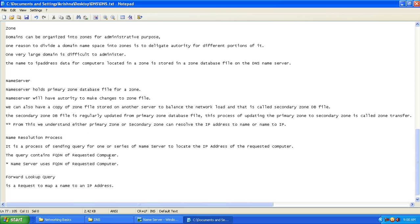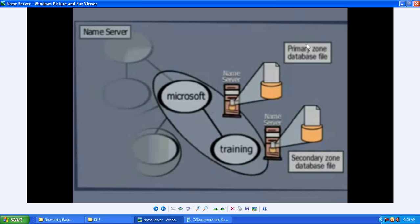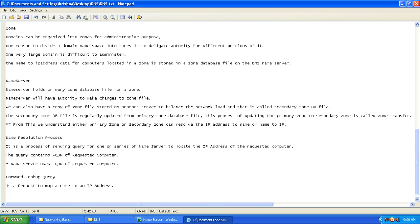The process of updating the primary zone database file to the secondary zone database file — the data which has been updated — is called zone transfer. The secondary zone database file is regularly updated from the primary zone database file, and this process of updating the primary zone to the secondary zone is called zone transfer.